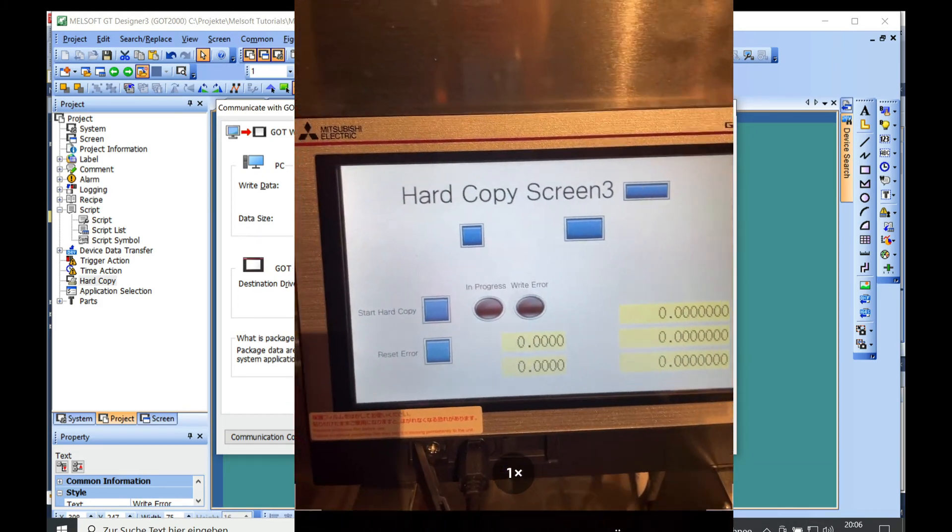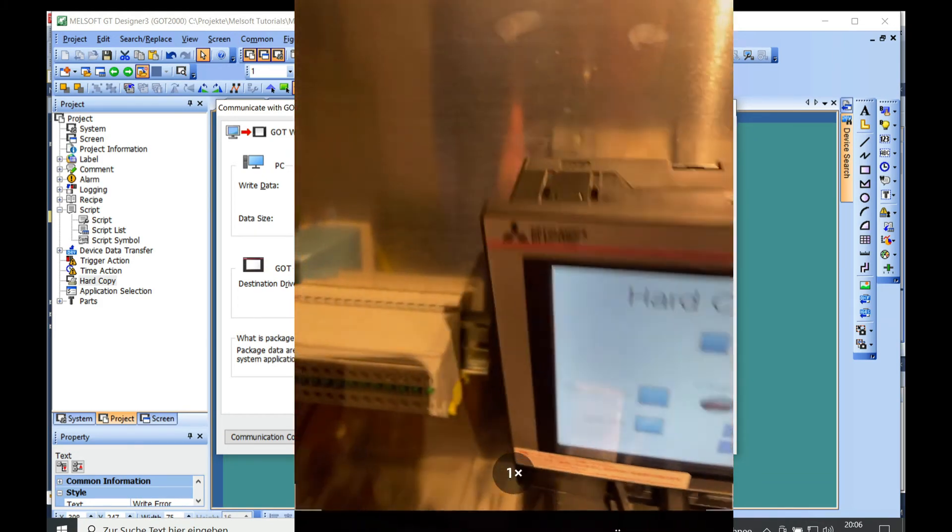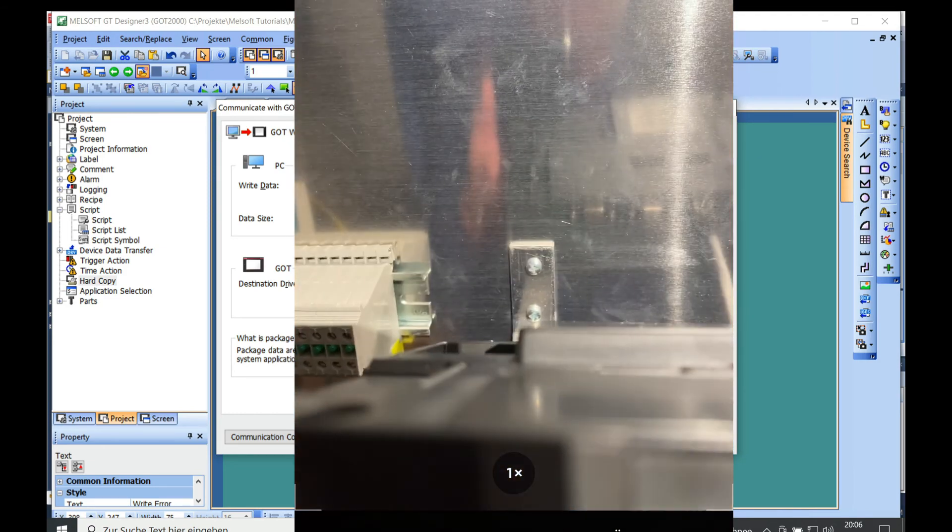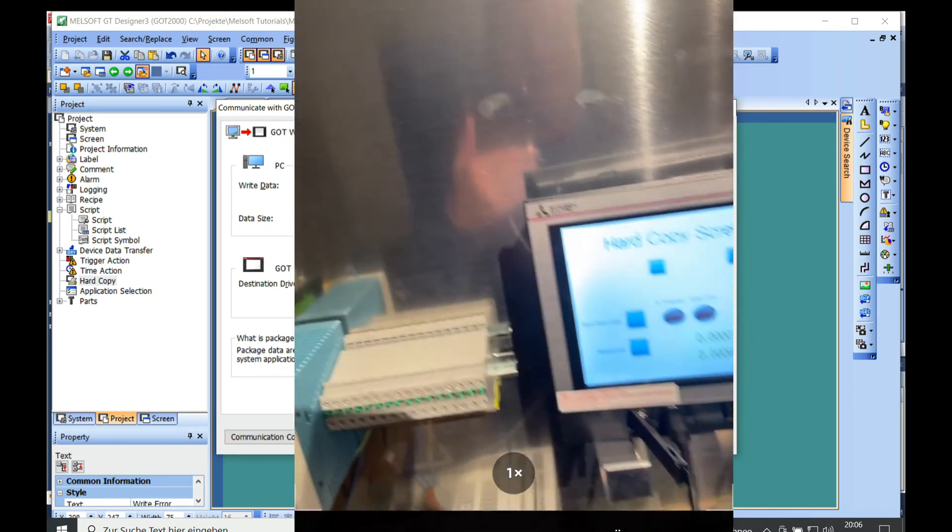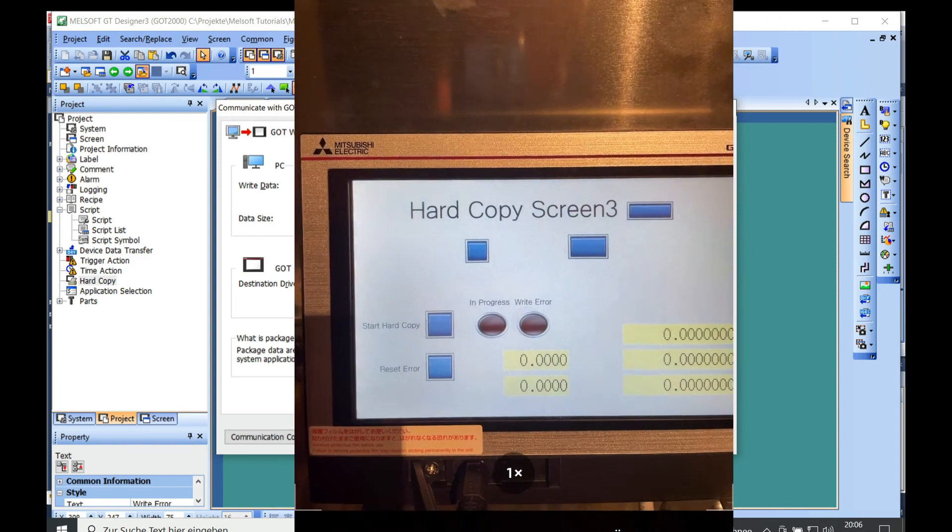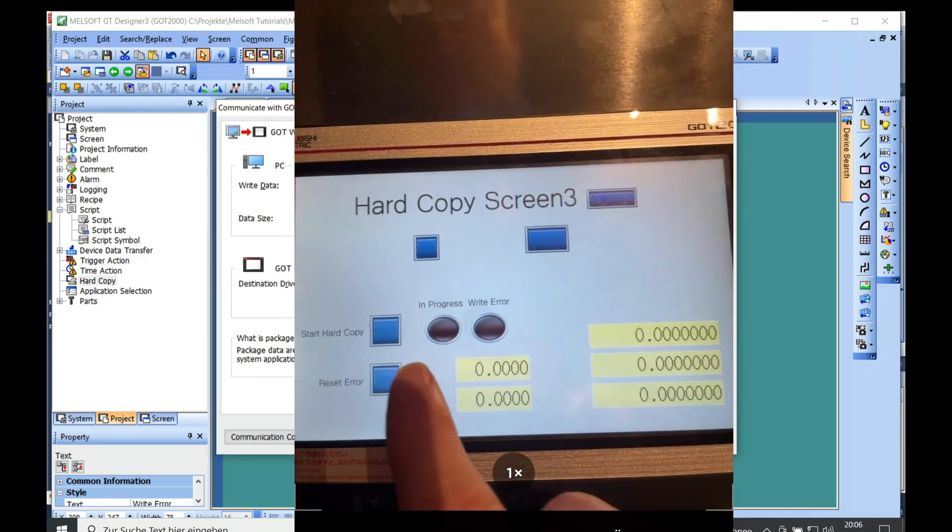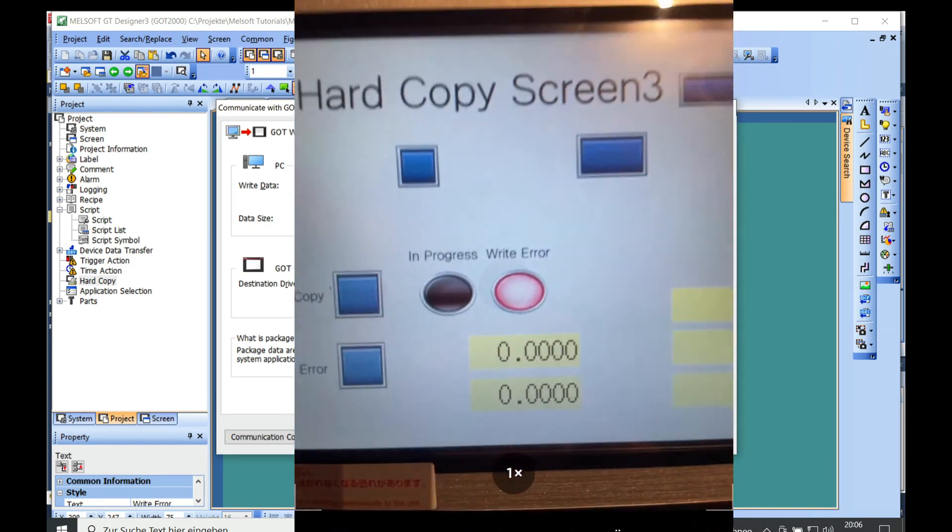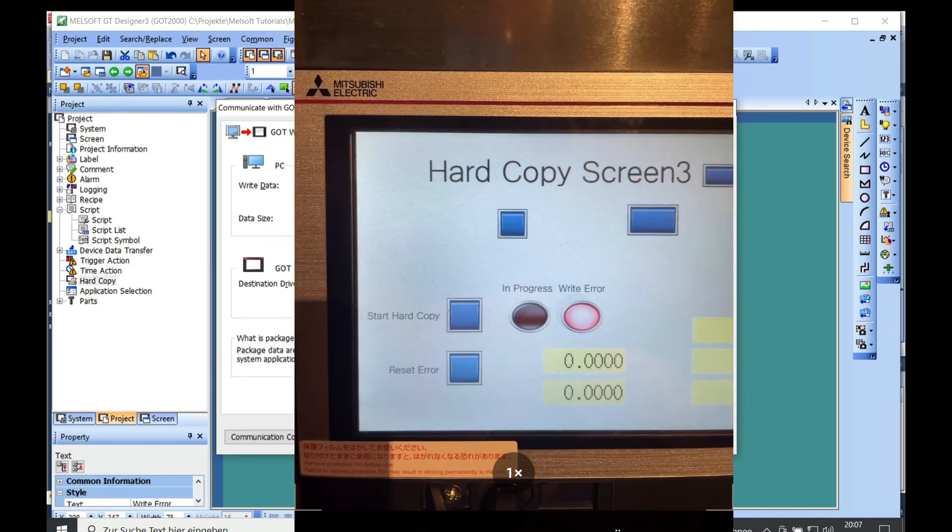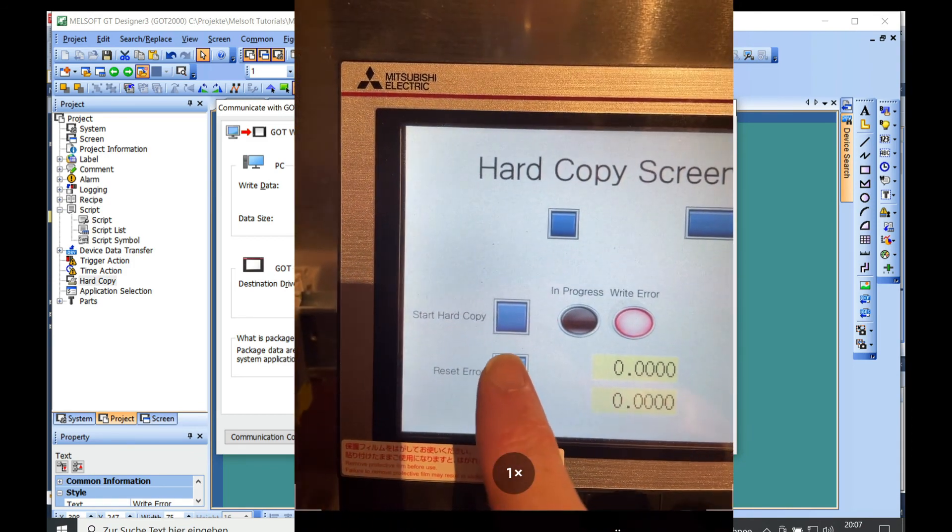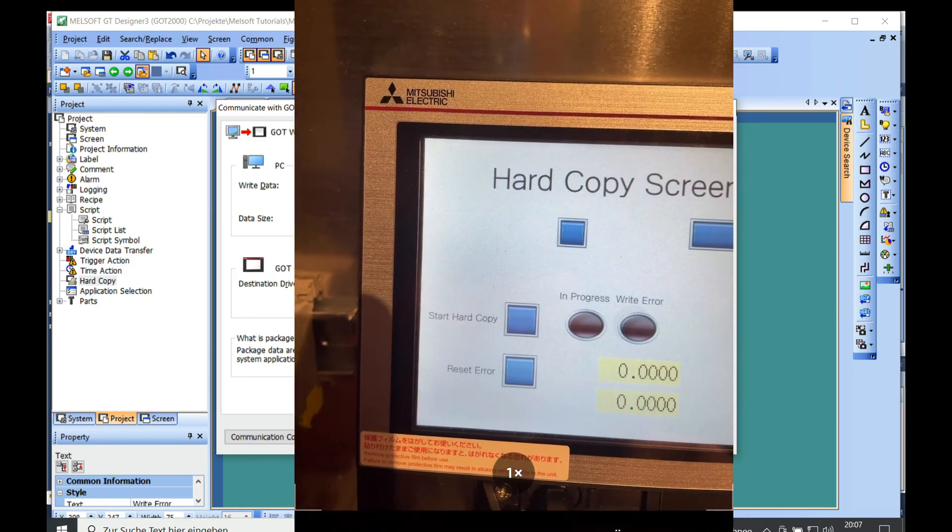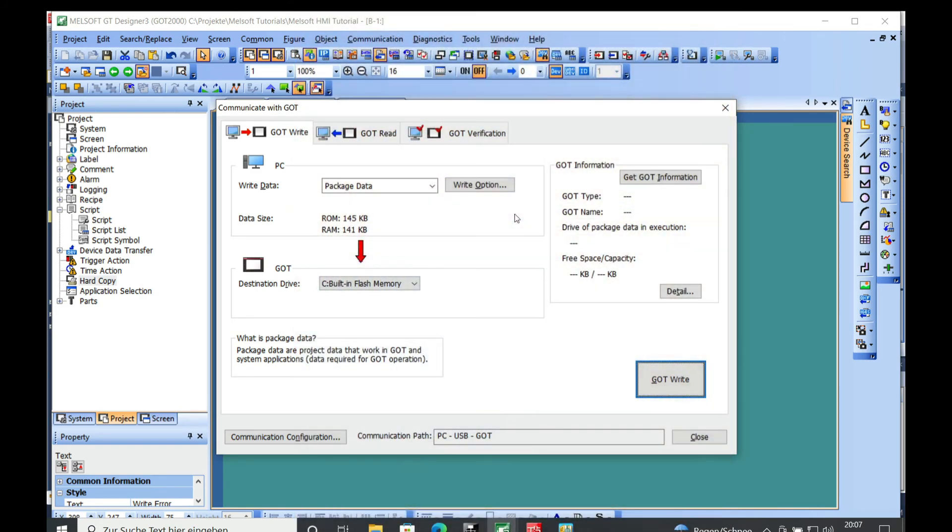All right, so that's all set. So if I now take the USB stick out from the GOT, which is just on the back side right here, and if I now make another hard copy, we will see that the fault shows up actually right here. And this fault doesn't disappear by itself, so we need to reset it with this button right here.